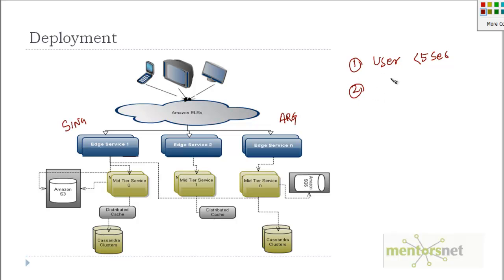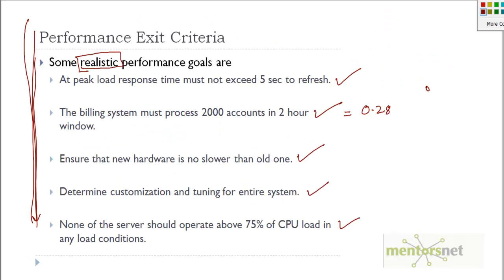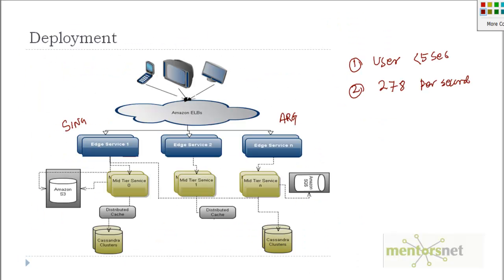Another thing about throughput: there are 278 surveys that will be submitted per second. If you consider the throughput for the billing system, it was 2,000 accounts in 2 hours, which is roughly about 0.28 transactions, whereas in this case we are talking on the order of 278. This system is more transactional, it is crazy compared to the other system that we did about ACME Electronics.